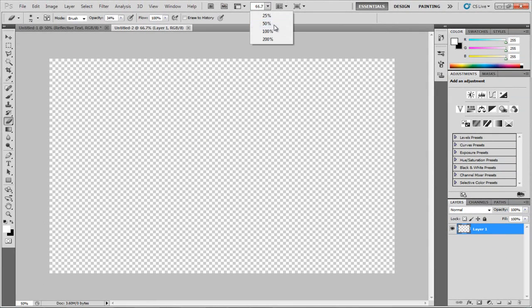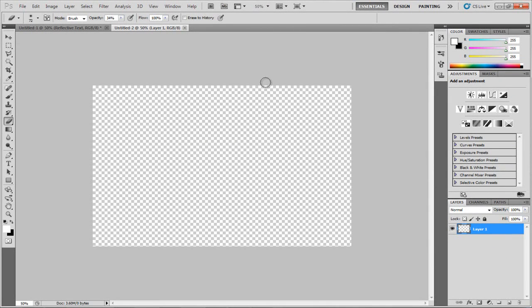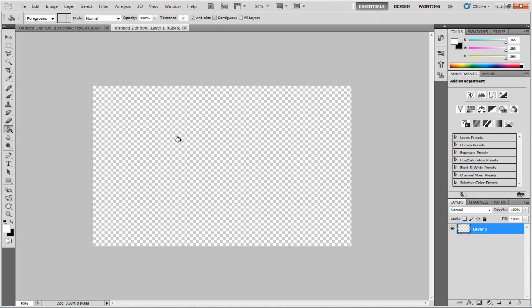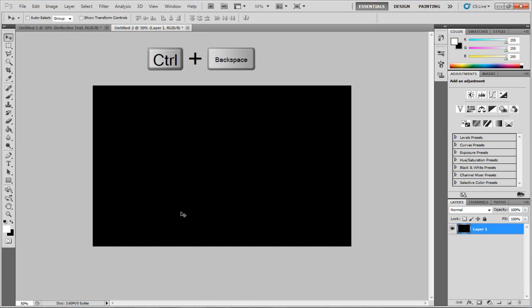I'm going to zoom out to 50% and color in my background. Two ways you can do this: you can either go to the gradient, choose Paint Bucket, fill it with the foreground or background color you want, or you can hit Control Backspace to use the background color to color your background in.